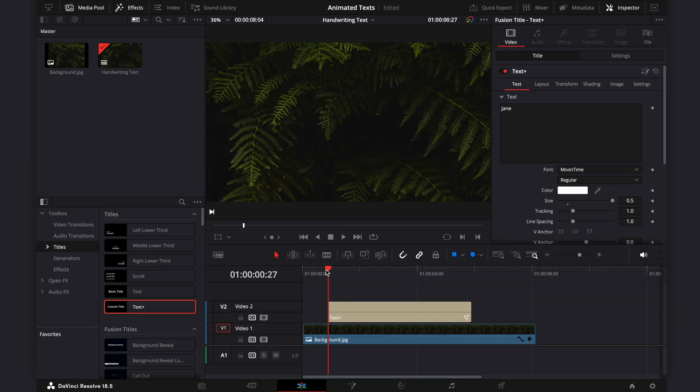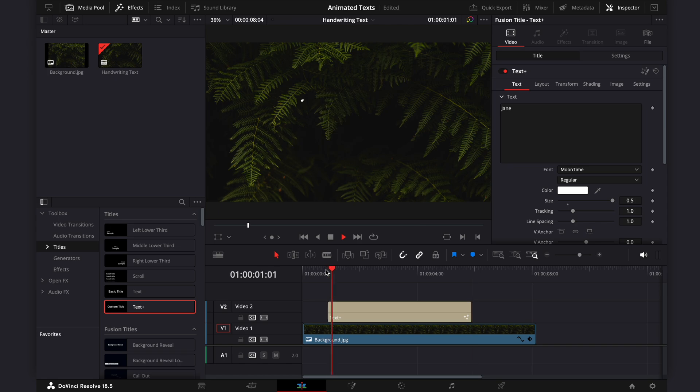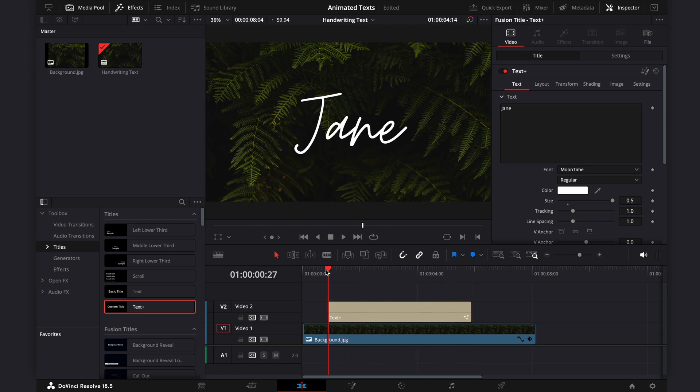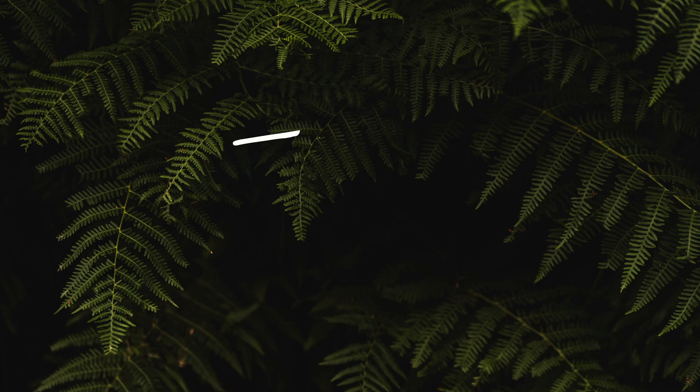I hope you've enjoyed this tutorial video. Give this video a thumbs up if you like it, and don't forget to subscribe to our channel for more DaVinci Resolve editing tips and tricks. See you in the next video!